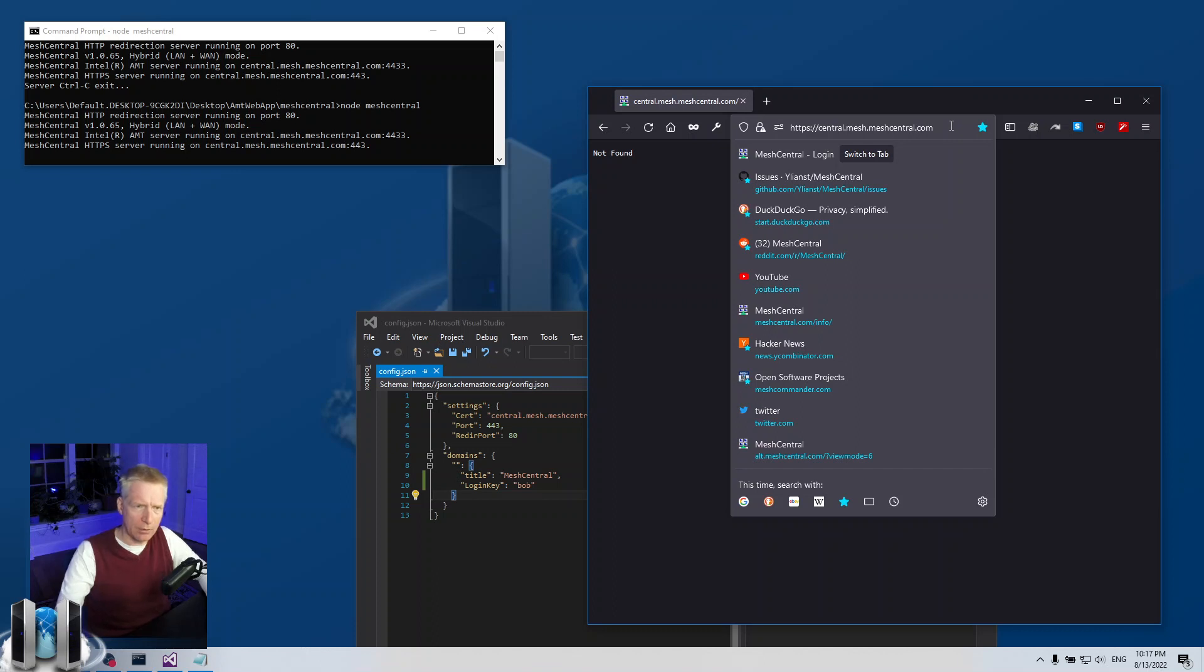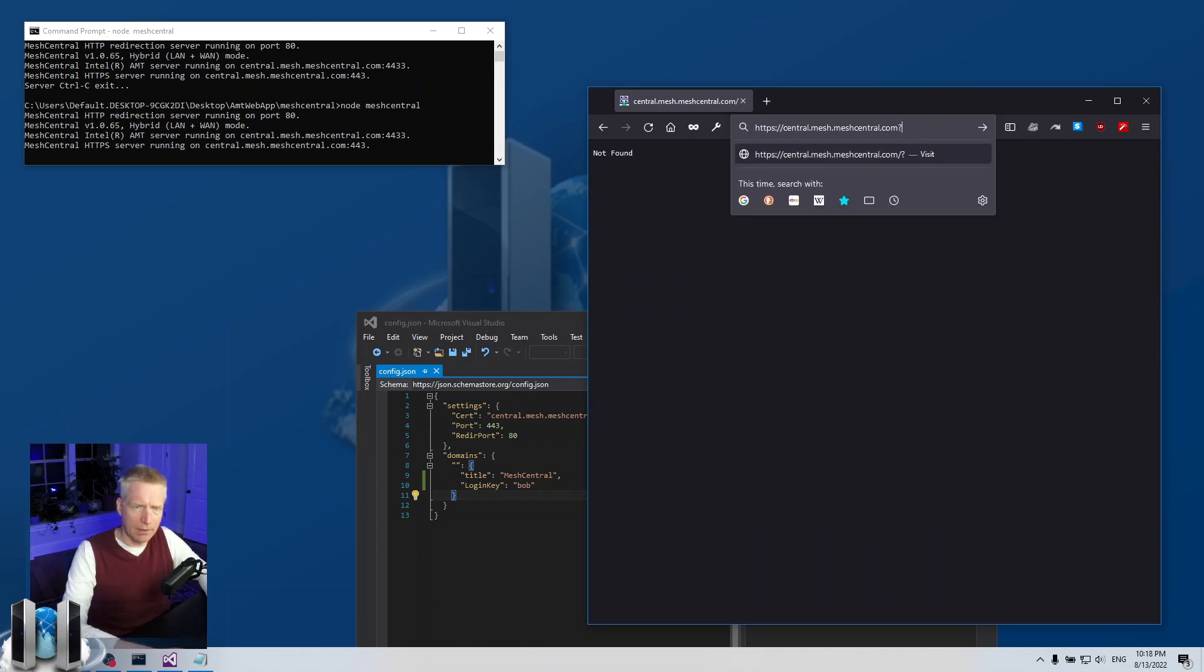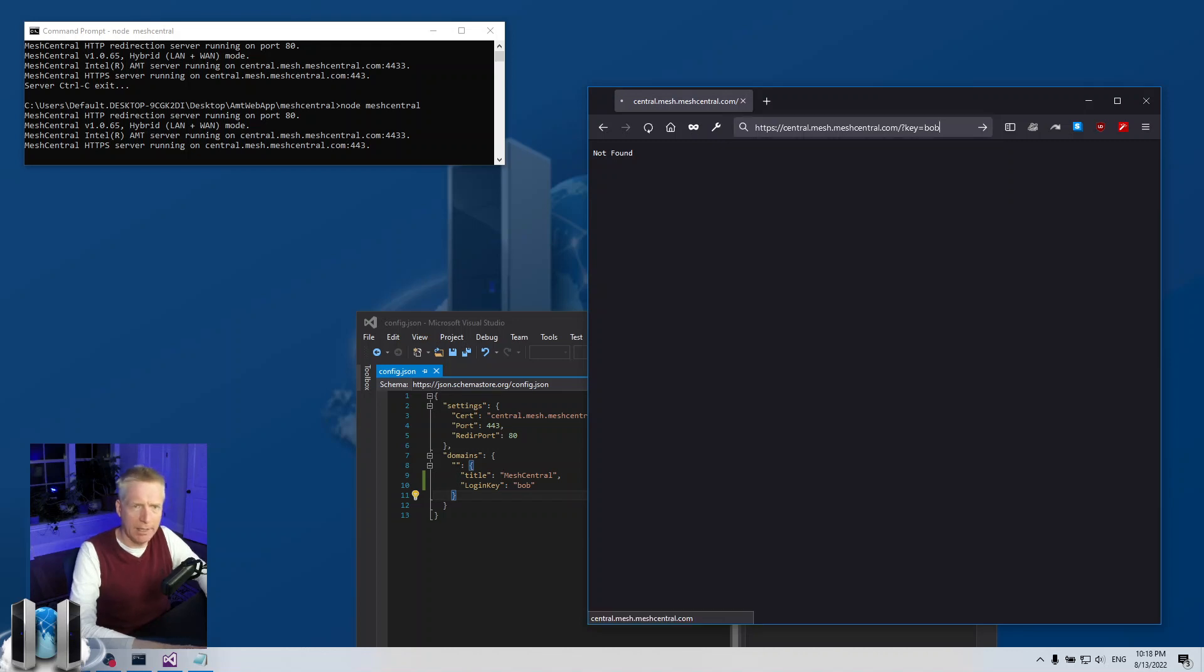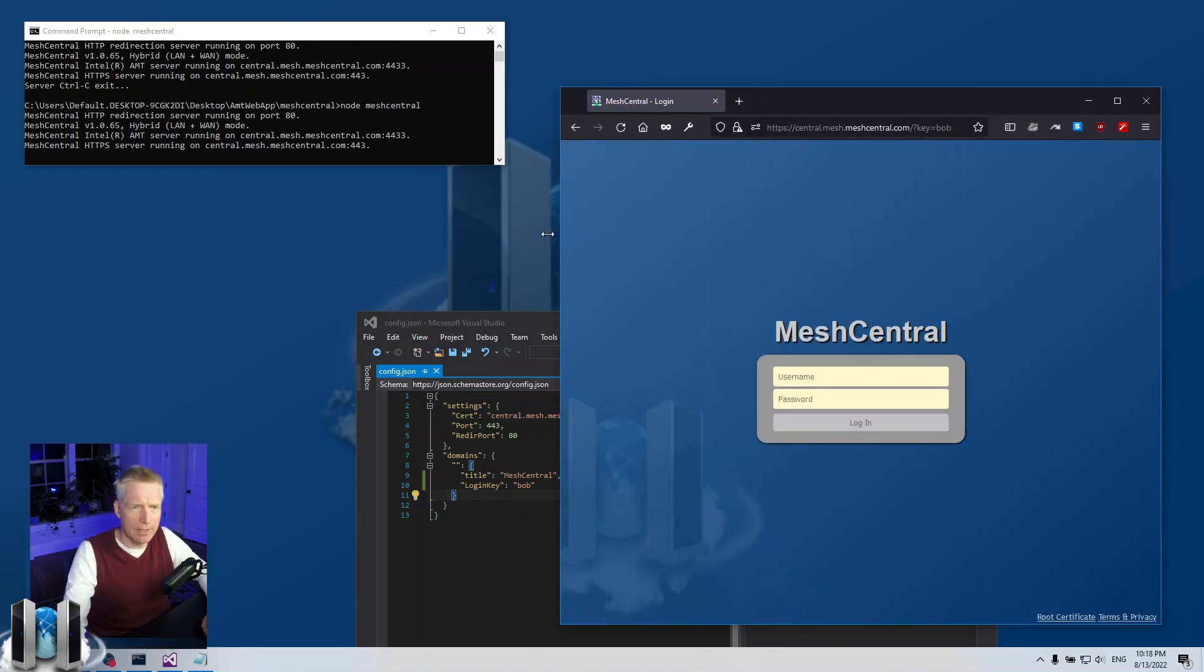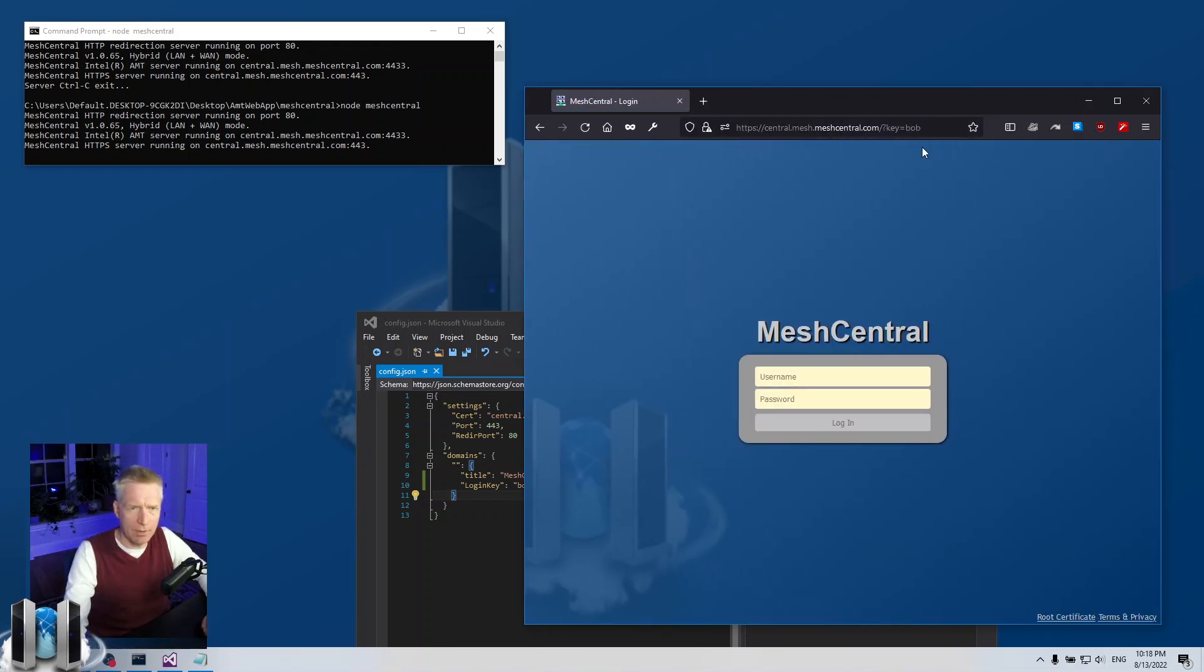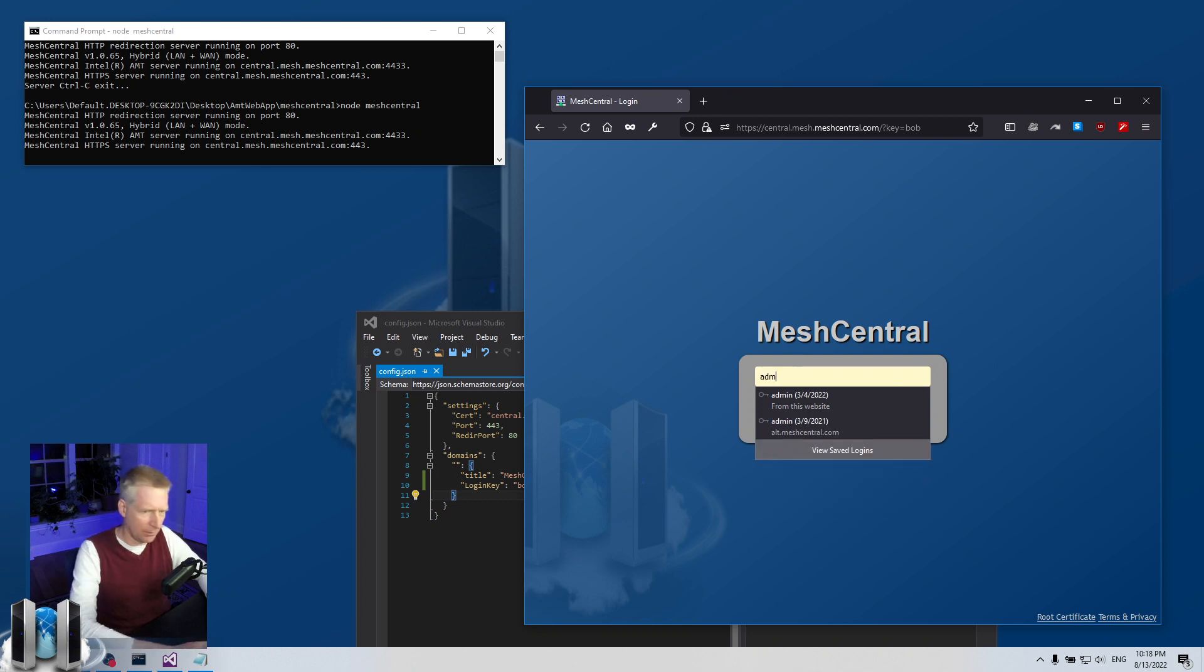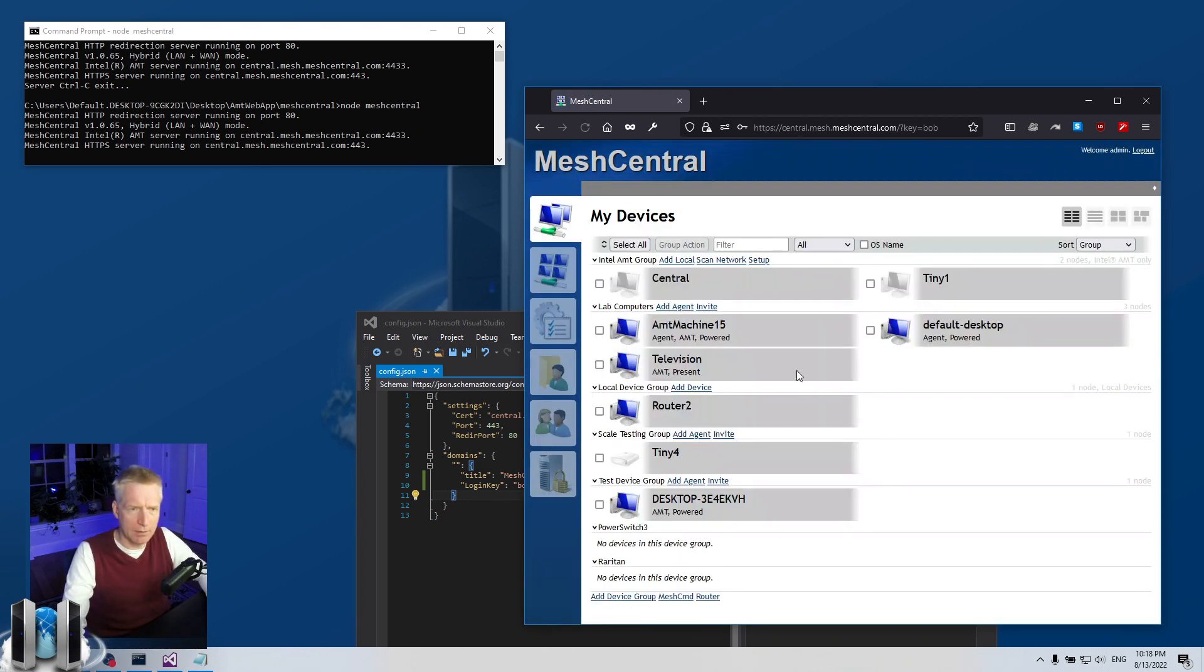What you do is you go into your URI and you put ?key=bob and press enter. When you do that, the login page will show up right there. Key equals bob, and then once you do this you can log in. I'm going to log in using my dummy account here.